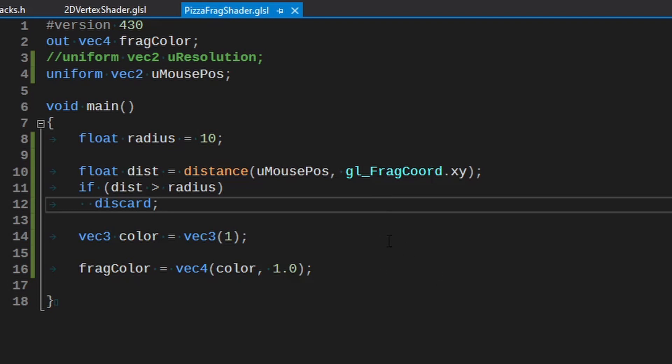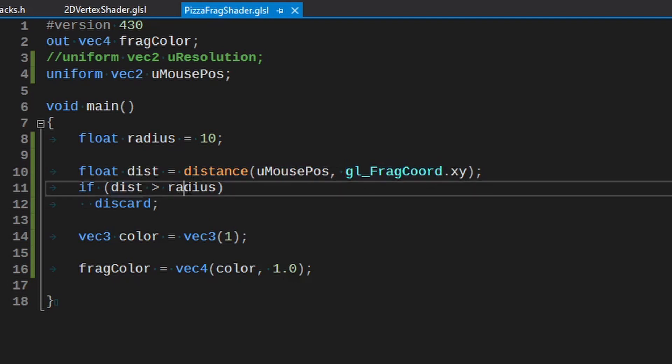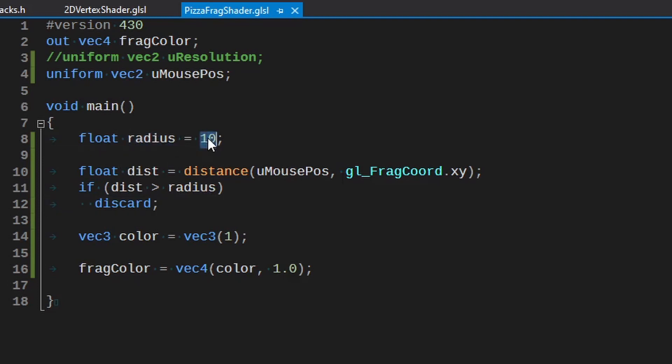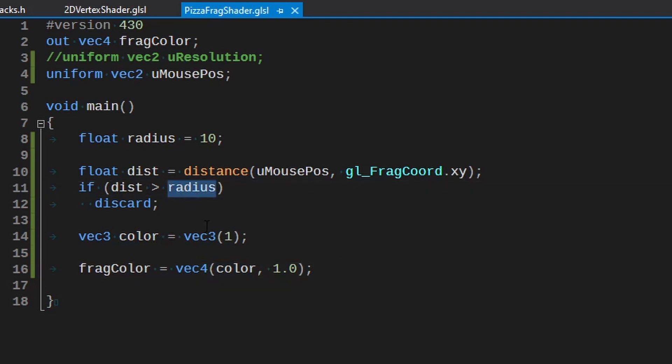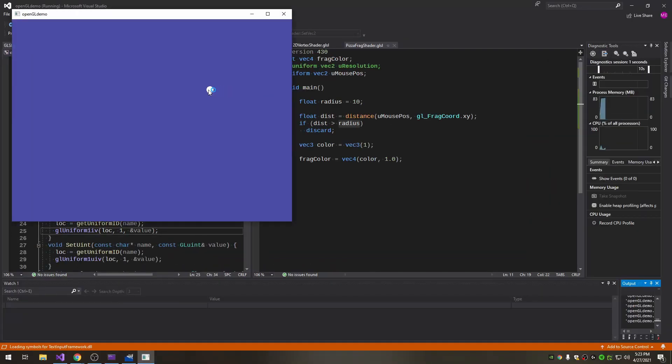So if we use that, pass at the mouse position and the frag coordinates and check how far apart they are, if it's greater than the radius we set which is 10 in this case we're going to discard, which means we do nothing for this fragment. If it doesn't end up discarding it sets the color to white. So thus anything within this radius should be set to the color white and congratulations, you now have a hardware rendered cursor.